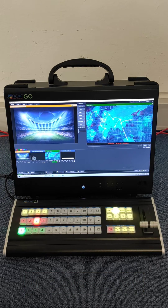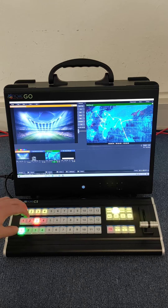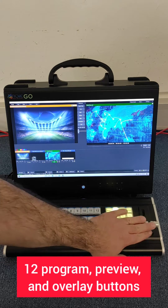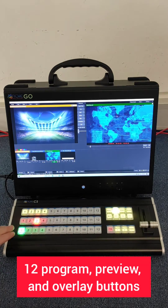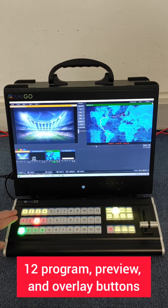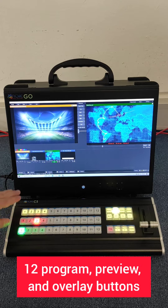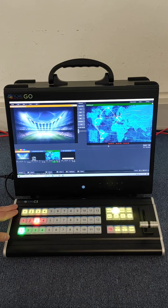Here are some key features. The keyboard offers 12 program, preview, and overlay buttons in a traditional cross-point layout for input control.